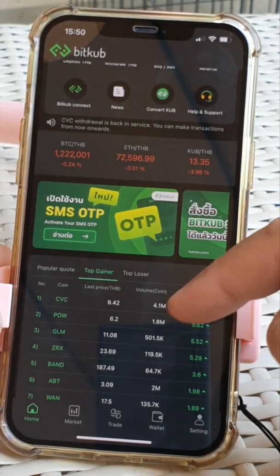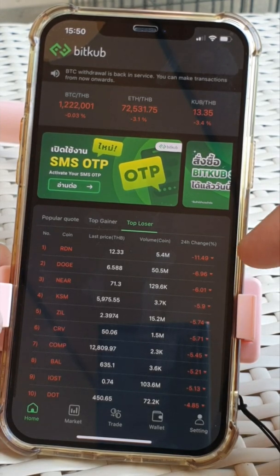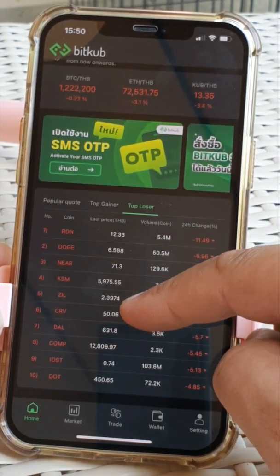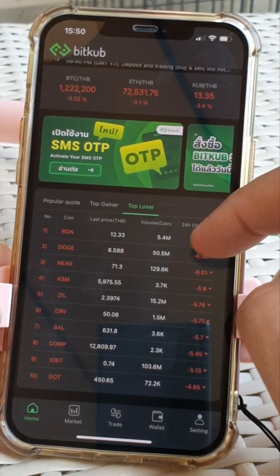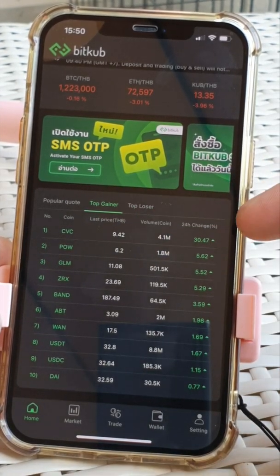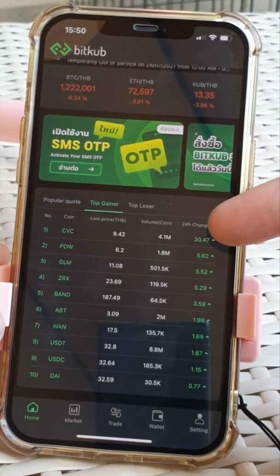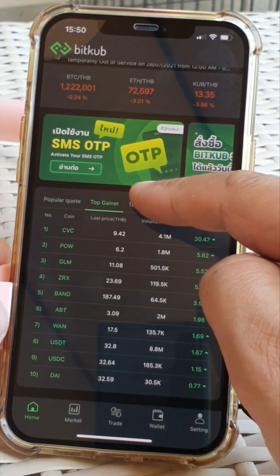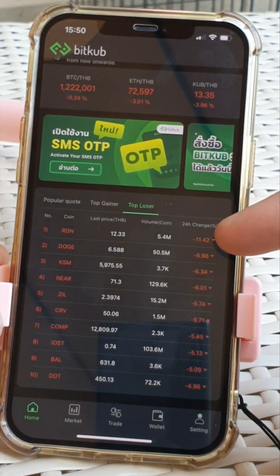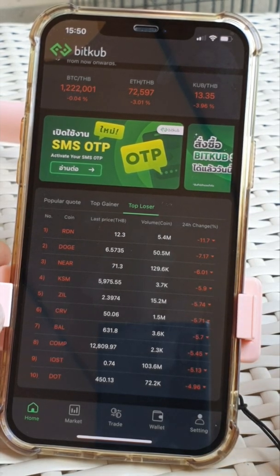We've got here top gainers and top losers. I like this function because it helps me quickly gauge which of the coins have had a big move up or down. So in this case, for example, CVC's had a big move up, so I might be interested to sell some. And top losers — R&D has had quite a big move down, so I might be interested to buy some of that.